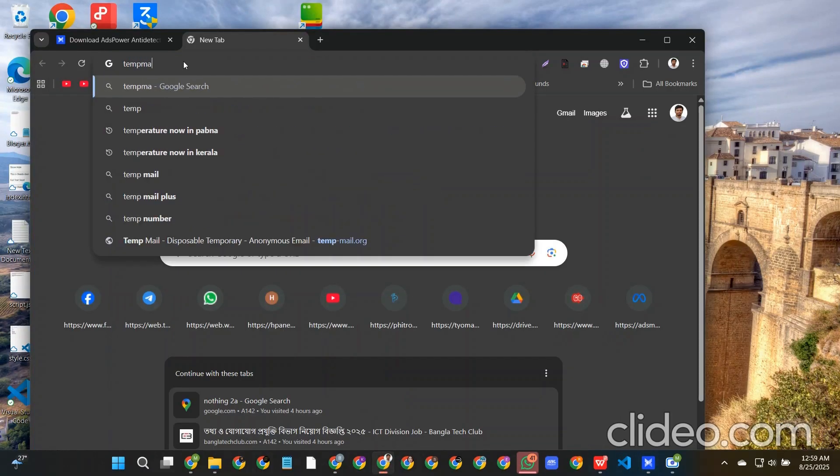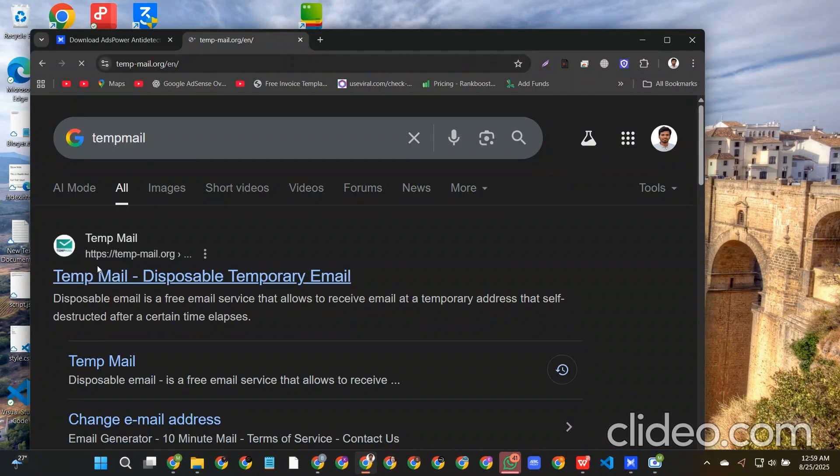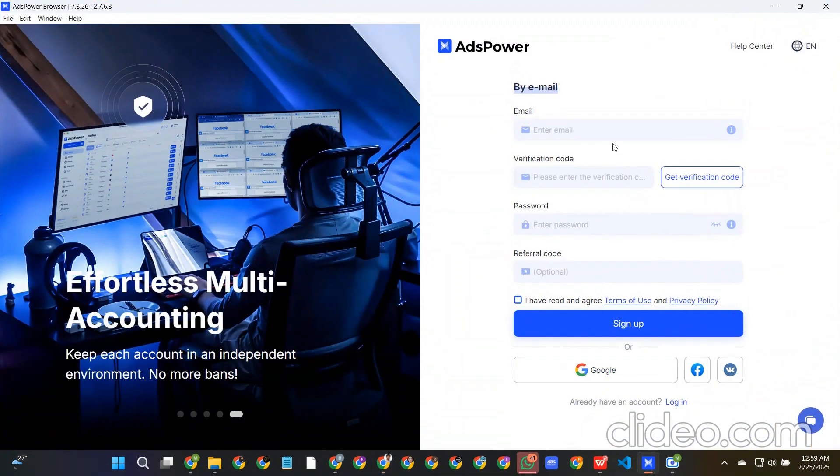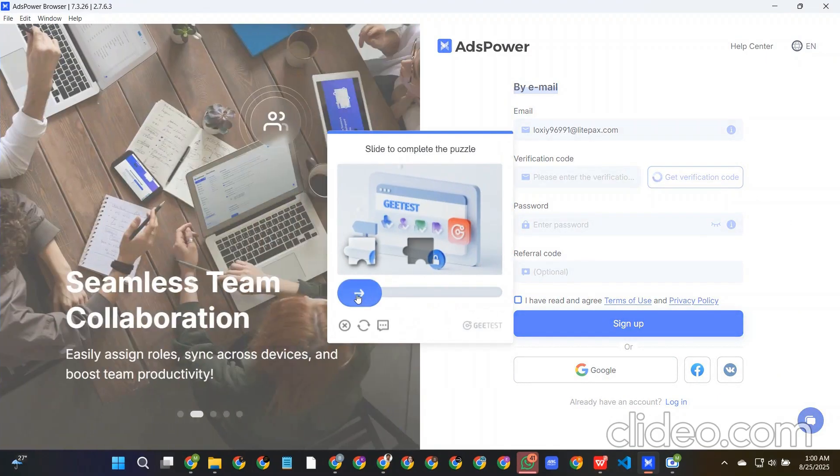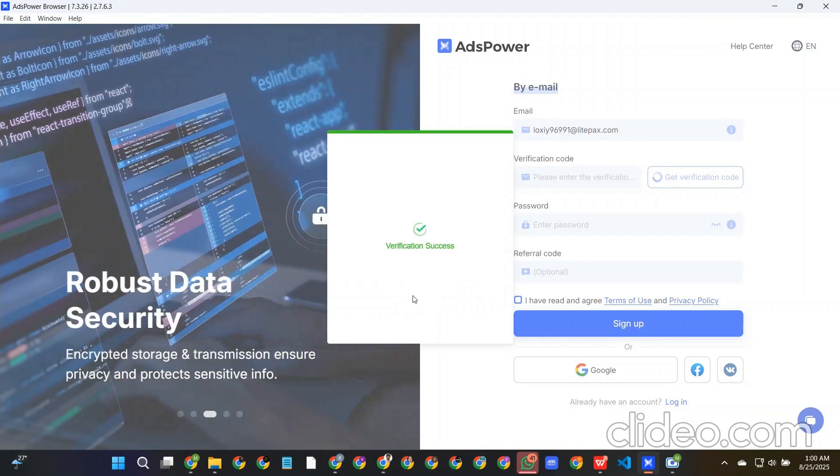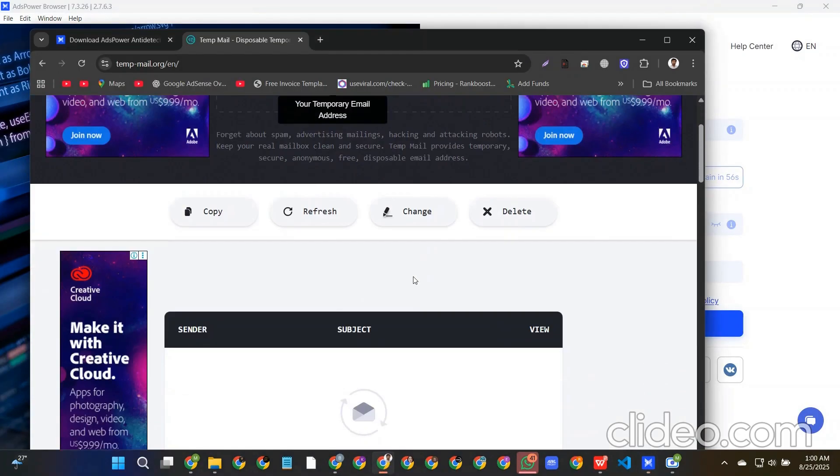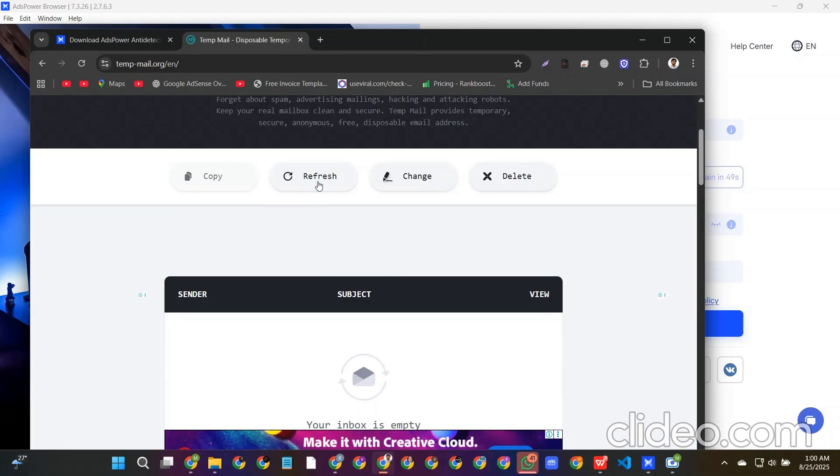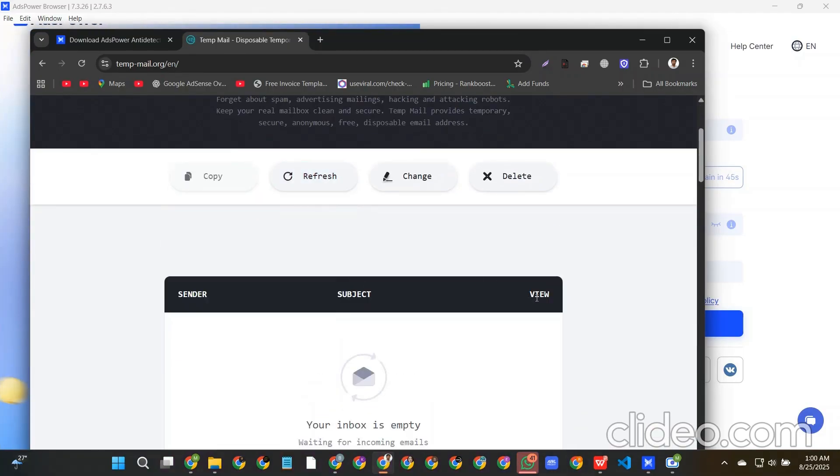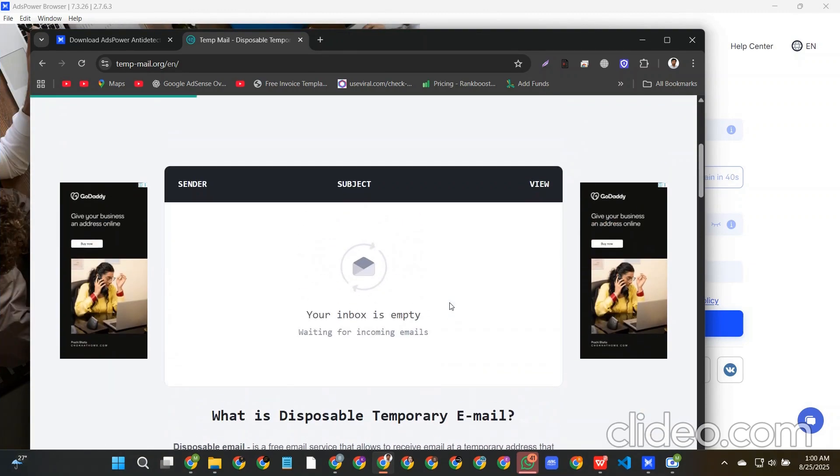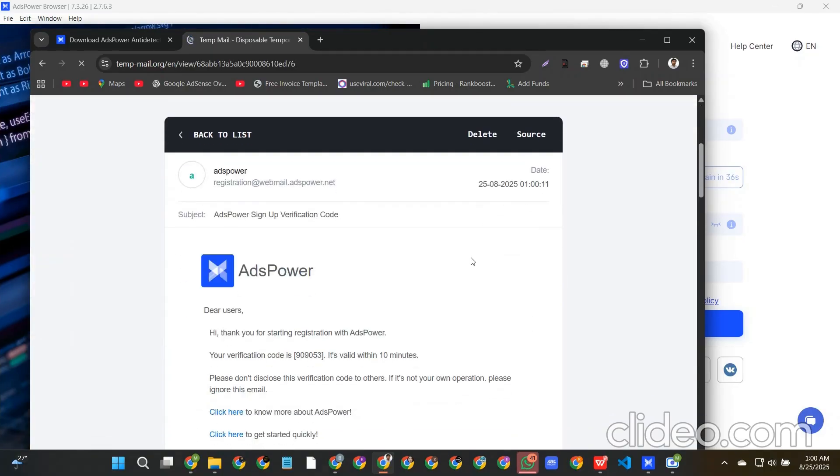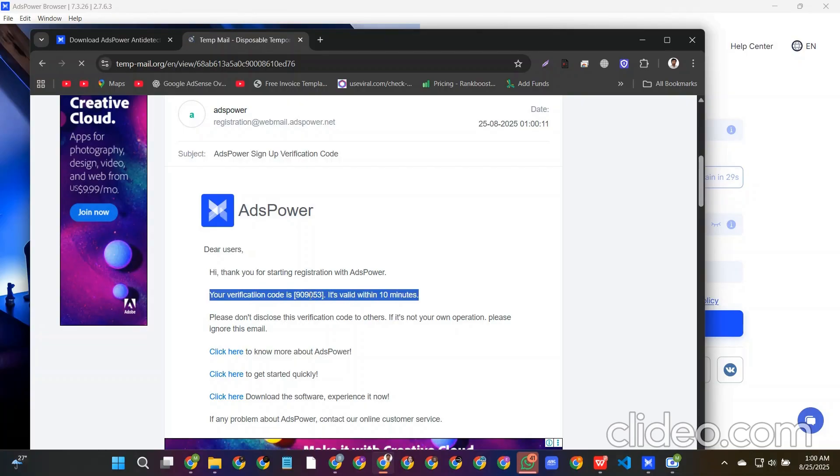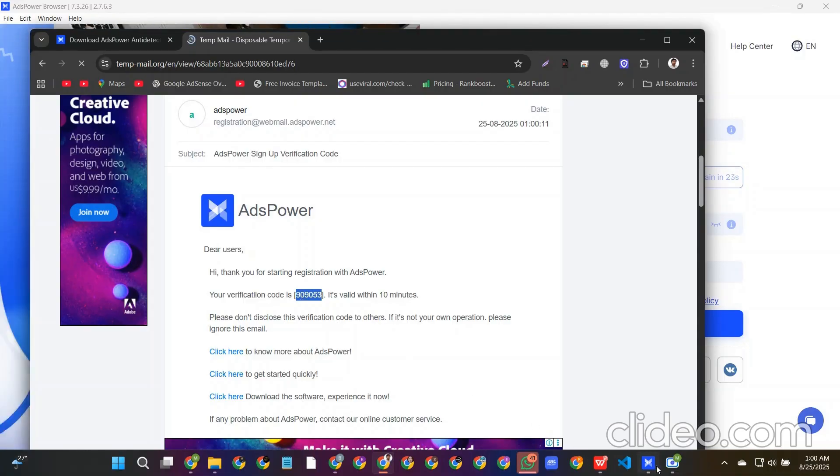After that I need to create an account on AdsPower, so we can use temp mail for that. If we use temp mail, let's put the mail on AdsPower sign up option. This is the mail. Let's get the verification code. Here is a CAPTCHA, solving the puzzle. Okay, so we can see the verification code is done. If we refresh our inbox it's still empty.